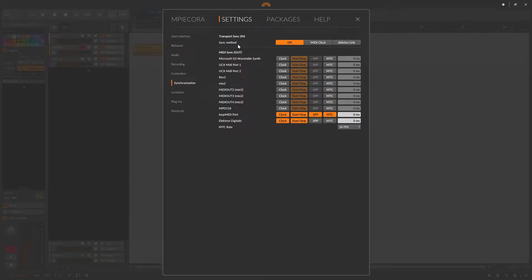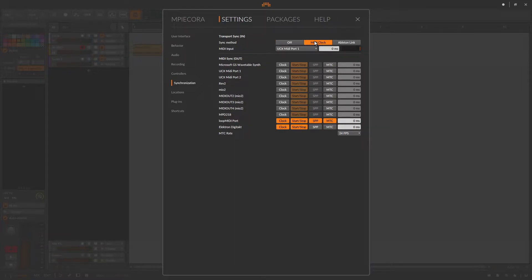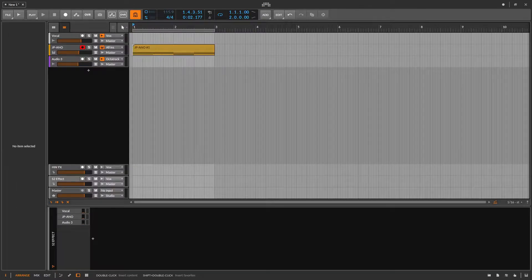Next, go up to your sync method, choose MIDI clock, find your sampler.